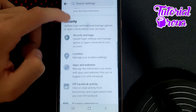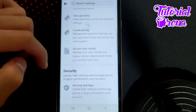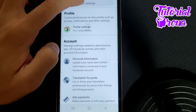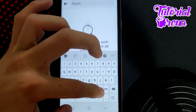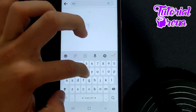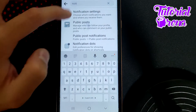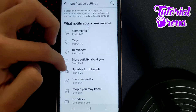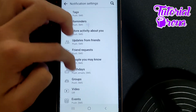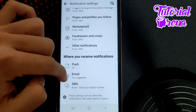Scroll down and go to the settings for notifications. Search for notifications and then scroll down and go for email.